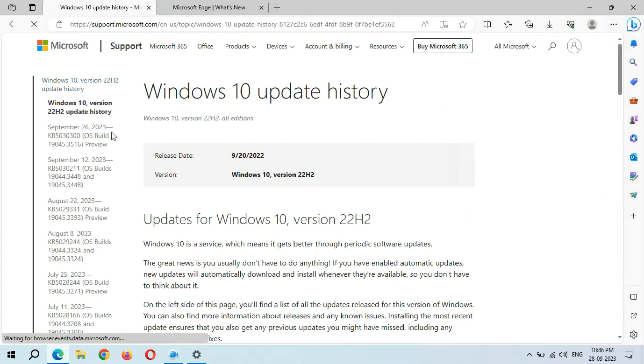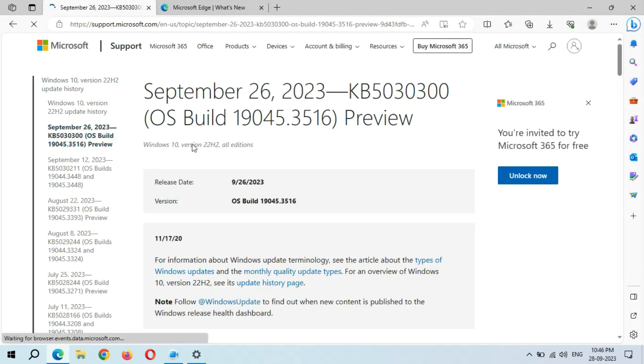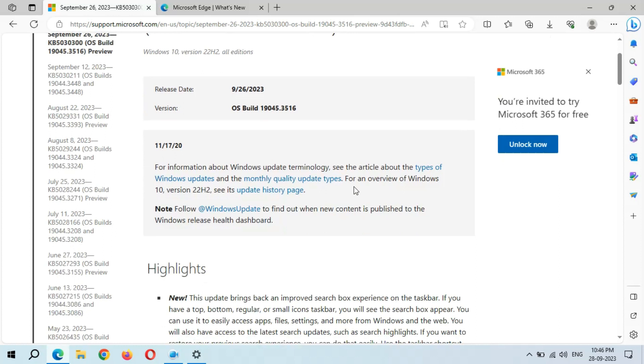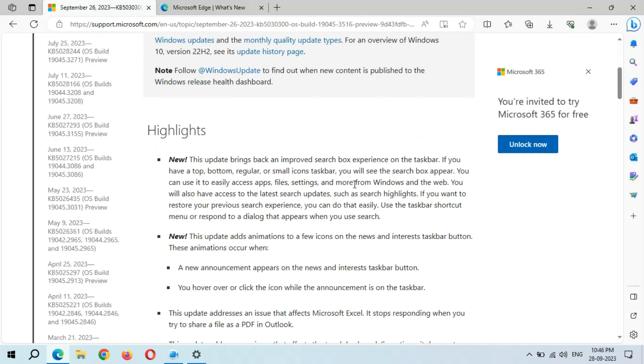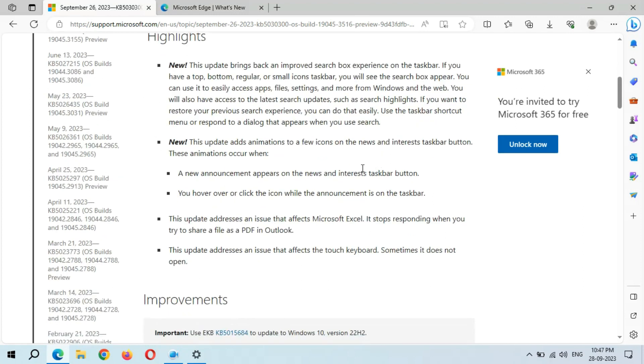Here we have September 26, 2023, KB5030300. Just click on it. You can see the highlights: New - this update brings back an improved search box experience on the taskbar. This update adds animation to a few icons on the news and interest taskbar buttons.